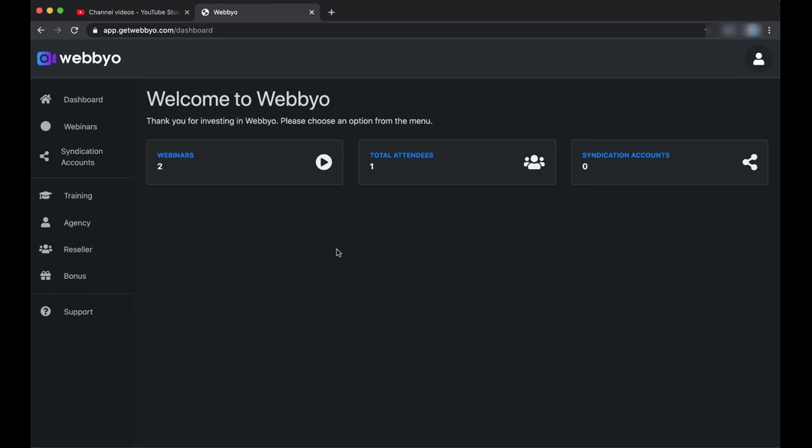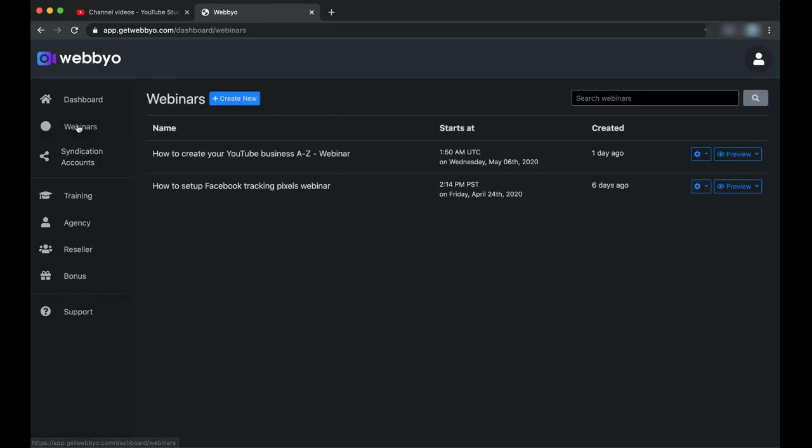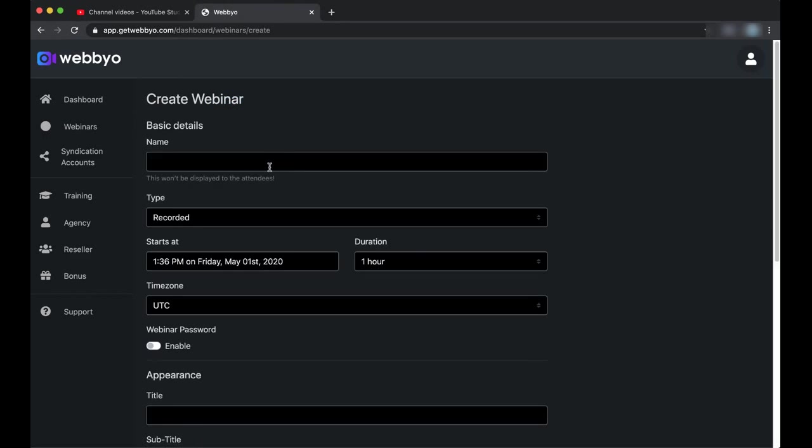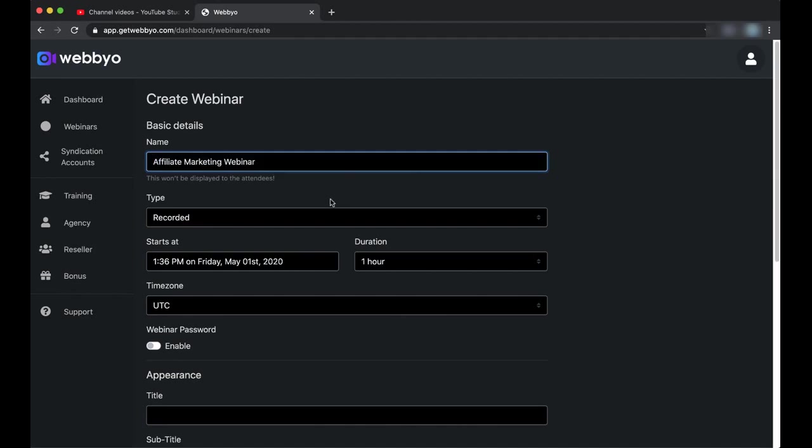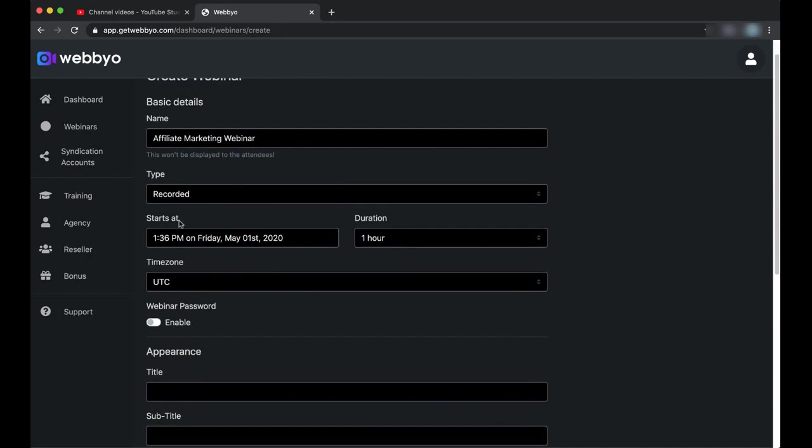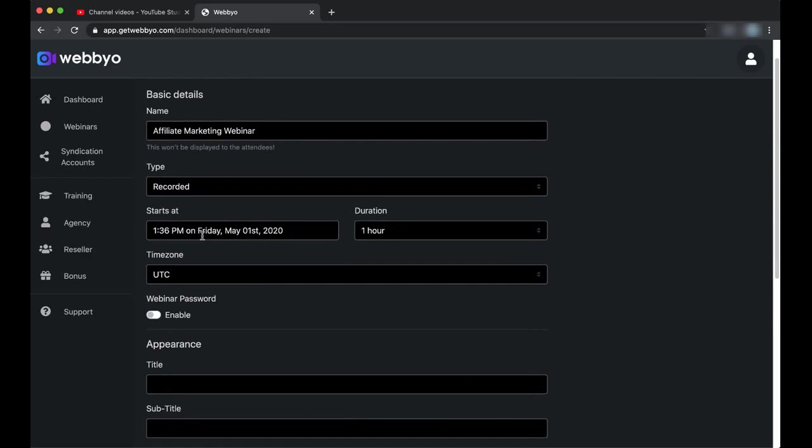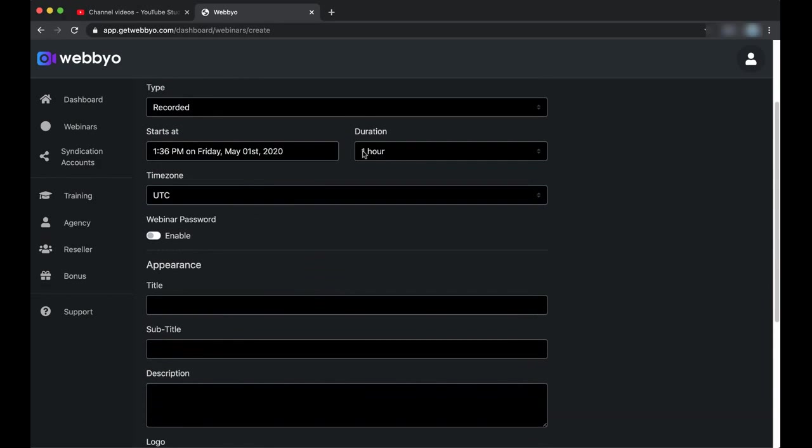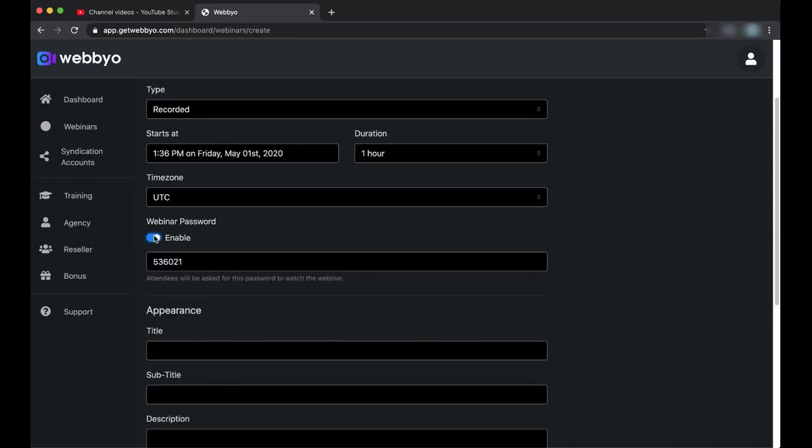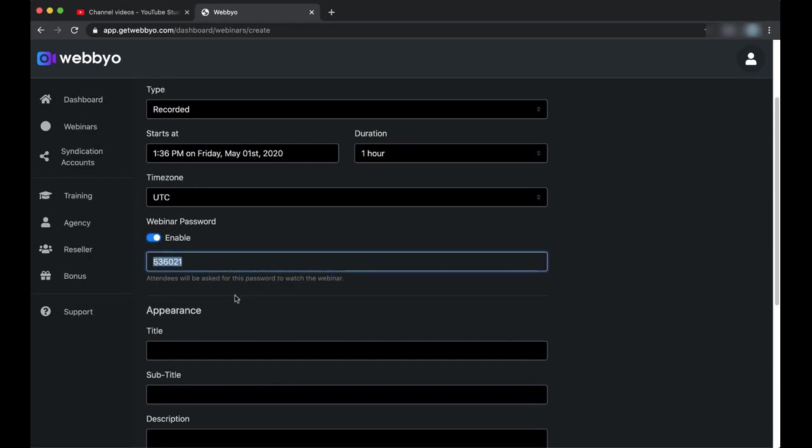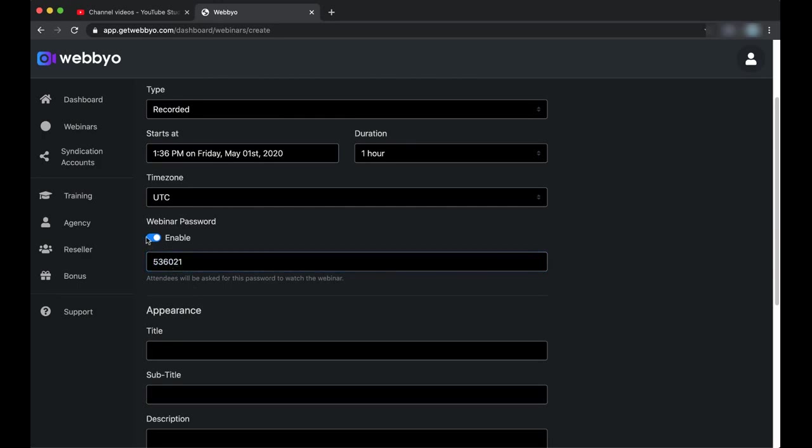So let's get started with Webbyo. First, we create a new webinar. We give it a name—it won't be shown or displayed to our attendees. Let's say Affiliate Marketing Webinar Recorded. I will choose Recorded for the type and the time it will start and the duration of the webinar, time zone, and the password here. We can disable or enable it. If you want to protect your webinar with a password, you can just enable it in here and choose a six-digit password, or just leave the auto-generated one. I will disable it for the moment.